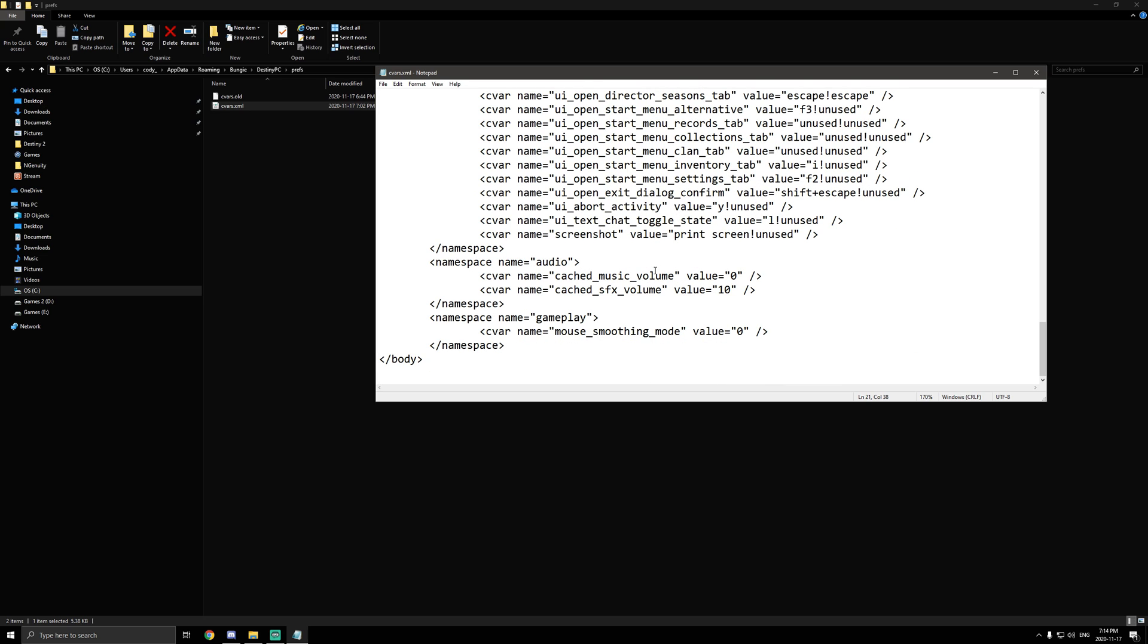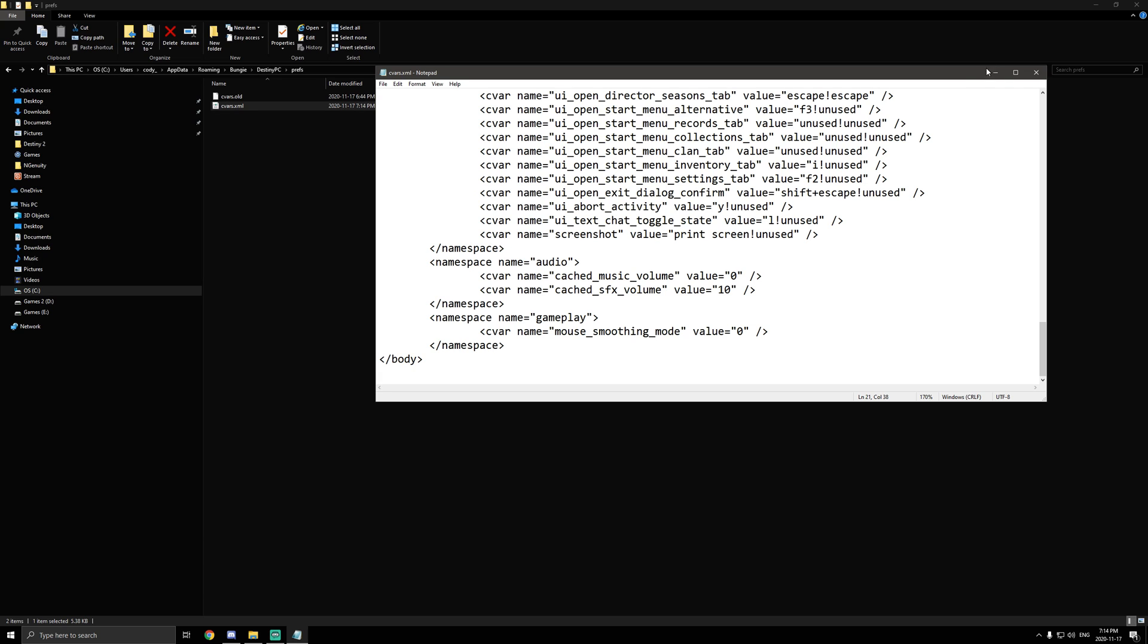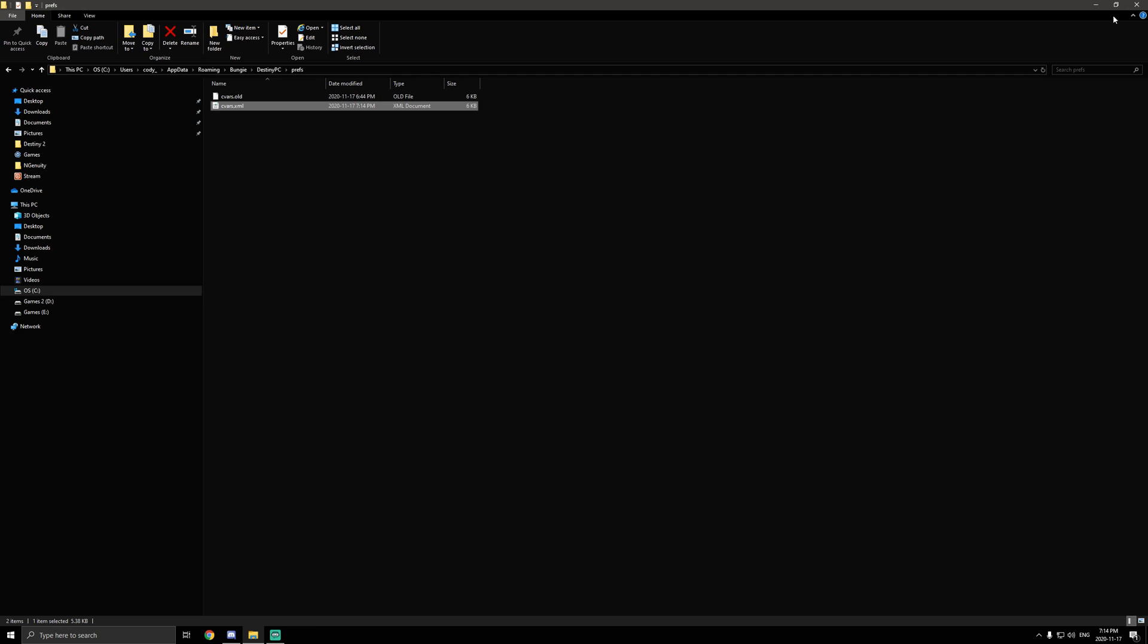But those are all the things that I would recommend changing in the CVARS file. So at the end of it all, you want to go to file and then save. Then exit out of it, and you're done. So then you just open up the game like this.